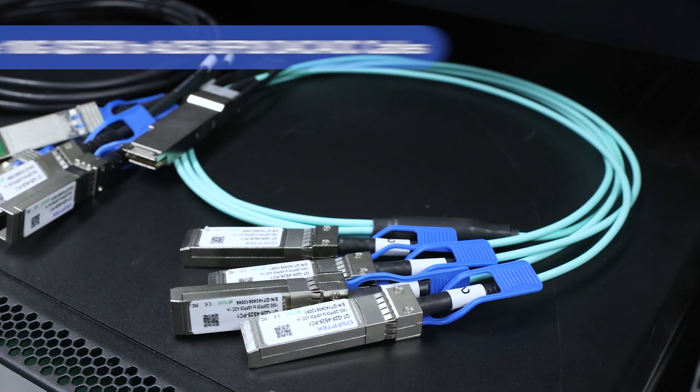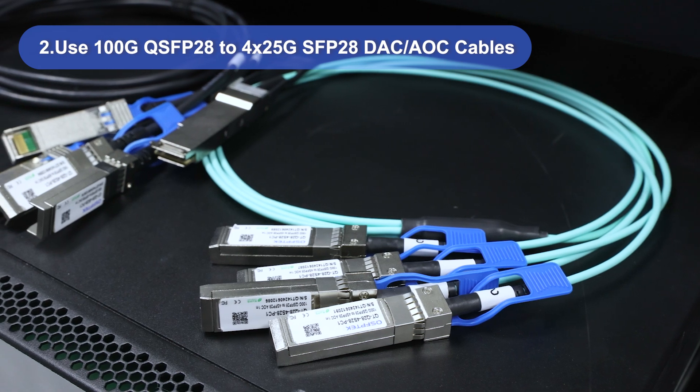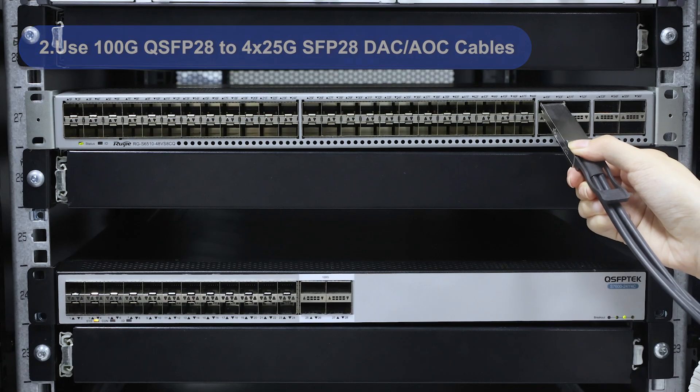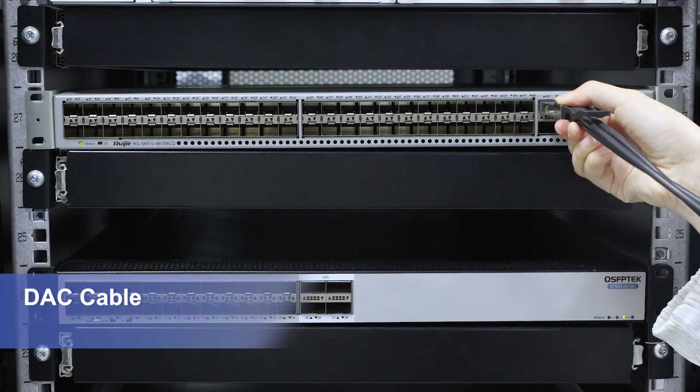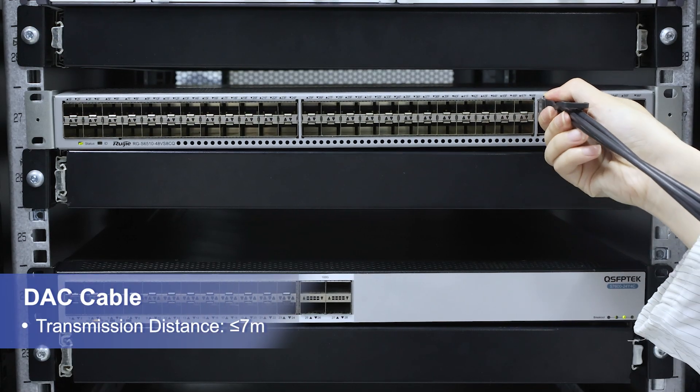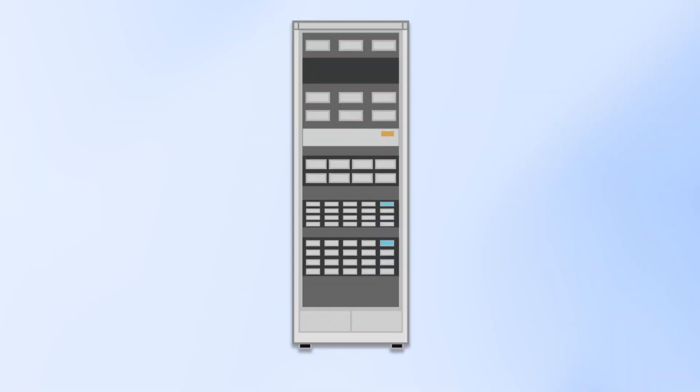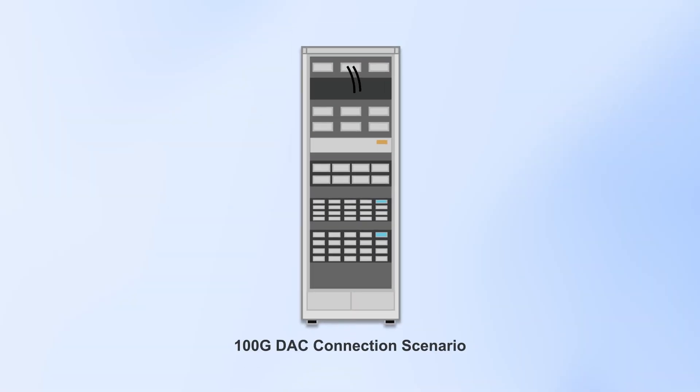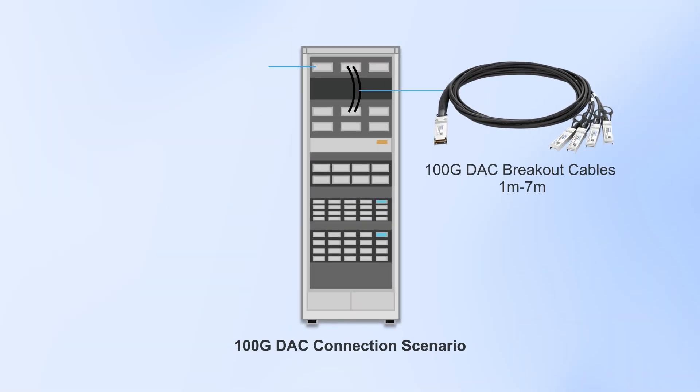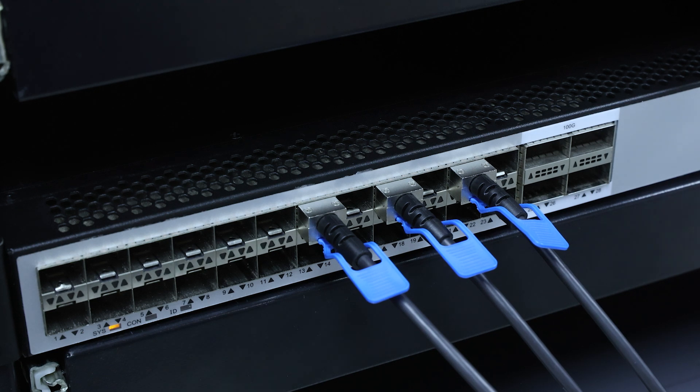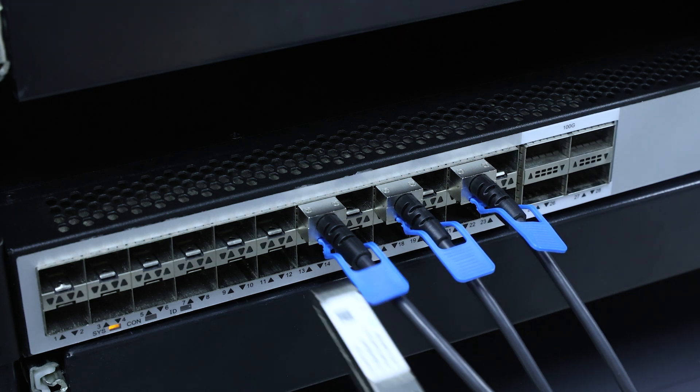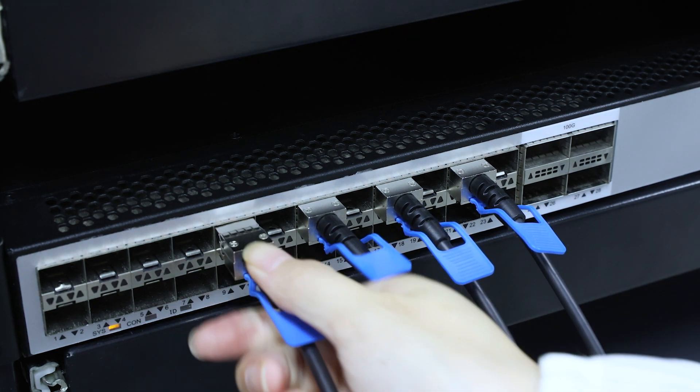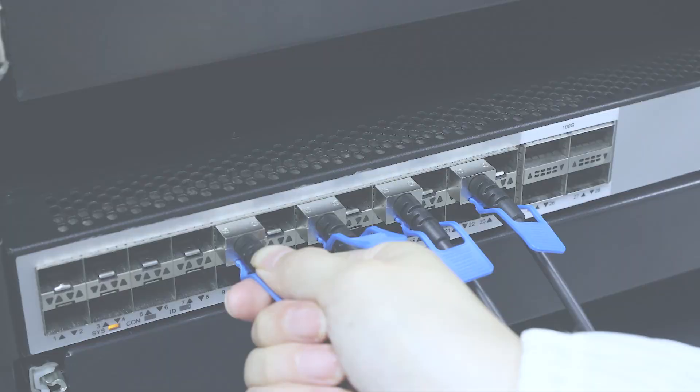Next option is using 100G QSFP28 to four 25G SFP28 DAC or AOC cables. For short connections like within or between racks under 7 meters, DAC cables perform really well. They're super cost effective too since they skip laser components, making them perfect for large-scale deployments.